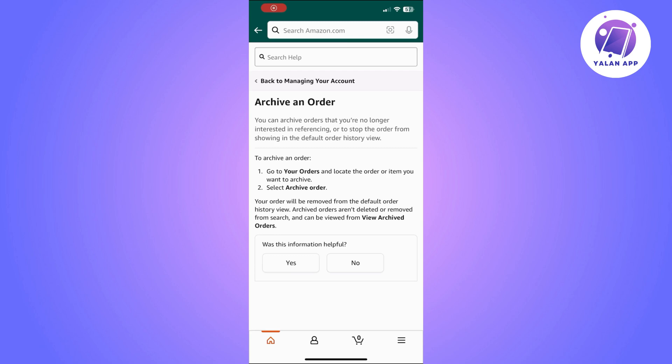This is how you can delete archived orders on Amazon. Keep in mind that you can't directly delete archived orders on Amazon, but by removing them from your browsing history they will no longer be visible. Super easy and simple — you just need to follow these steps.